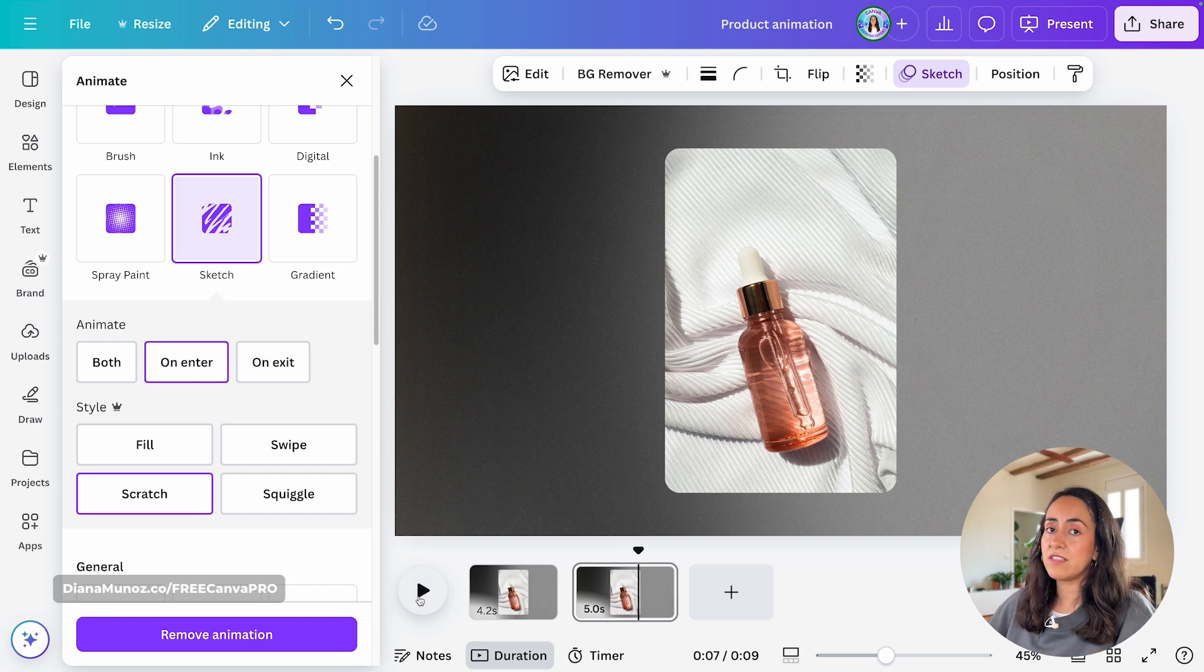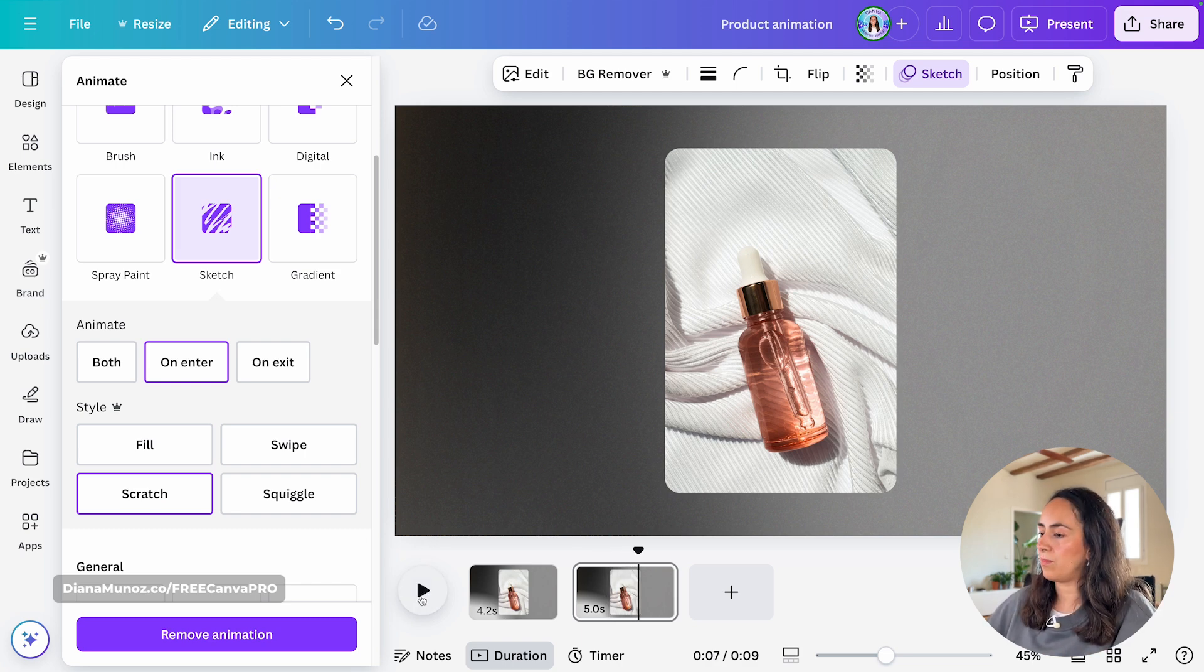If you want, you can leave it like this. Or you can add text on top. Let me know what do you think about this creative use of this animation.